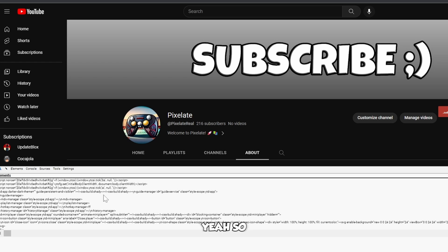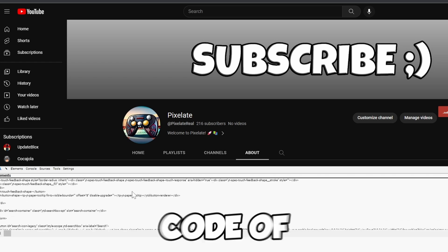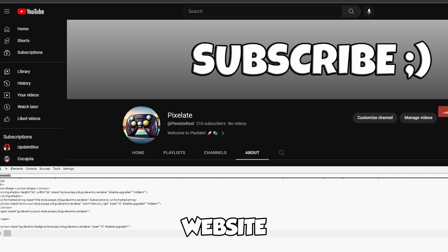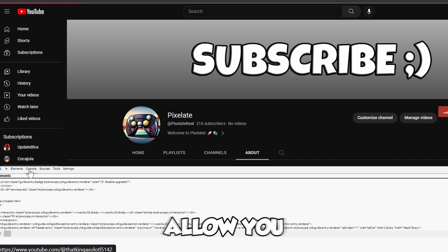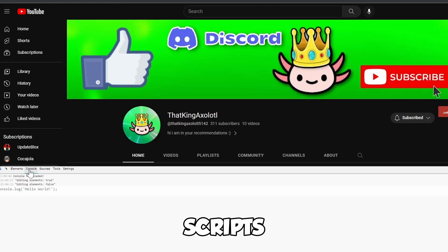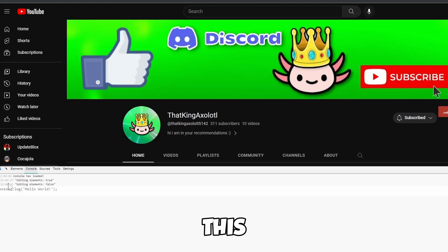We go on Elements right here, and you can see the code of this website if you need it. There's also the Console, which will allow you to paste scripts and whatnot into this.